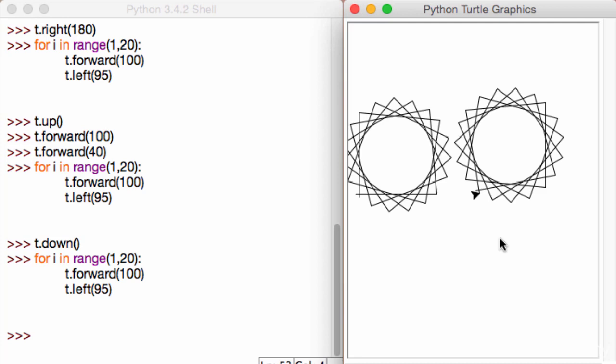Now the next thing we're going to talk about is filling up these colors or filling up an object. For example, if I create a circle and I want to give that circle some color, how does that work?